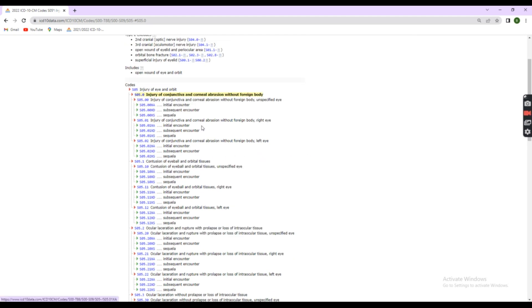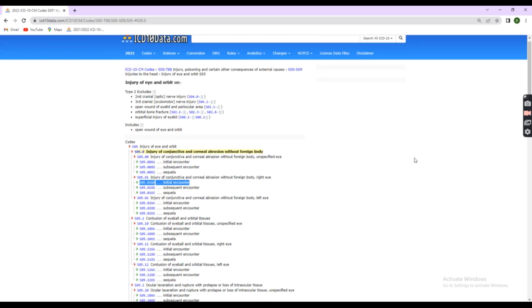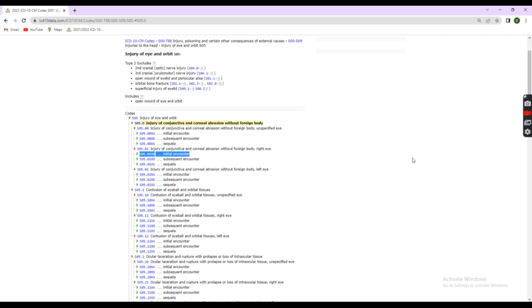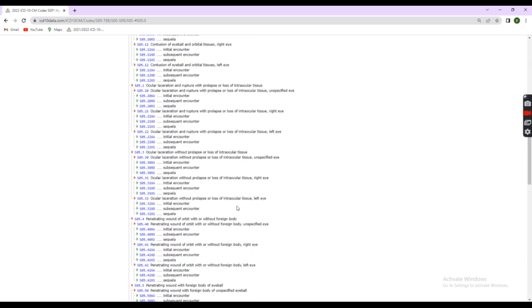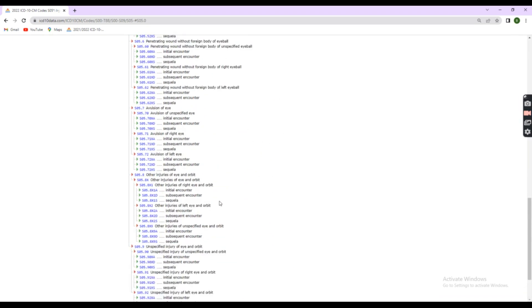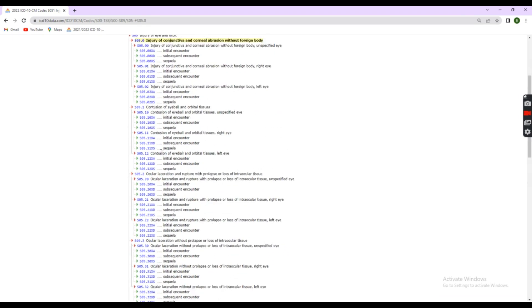If it is injury or trauma, add 7th character. Here, it is an injury, so we need to add 7th character. The 7th character instruction is also present here. For 7th character, A is initial, D is subsequent, and S is sequela. This is the initial visit, so we need to add A as initial. So, the 7th digit will be A.